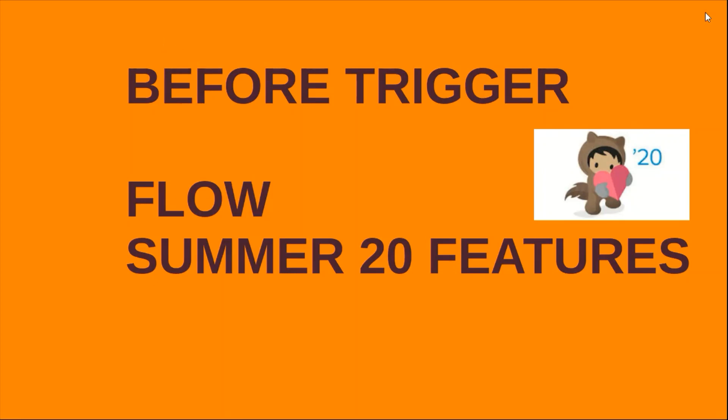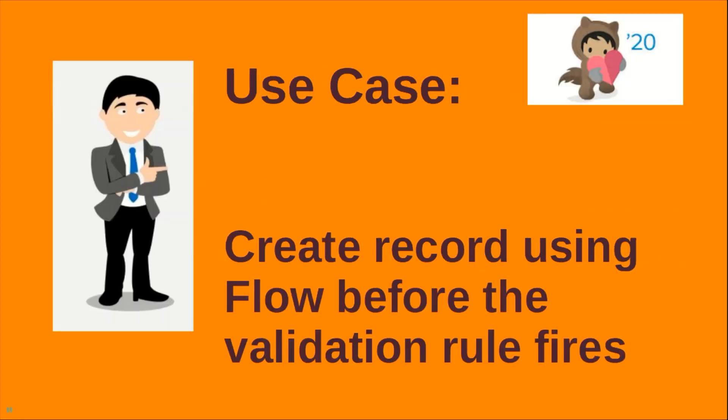Hello, hope you're doing good. Today we're going to see a Summer 20 feature in Flow. They've added a before trigger in Flow. Let's see how we can do that. I'm going to take a simple use case to create a record using Flow before the validation rule fires.